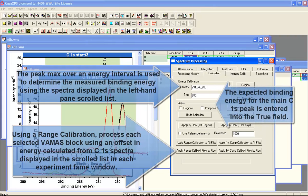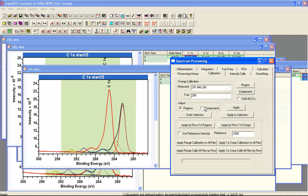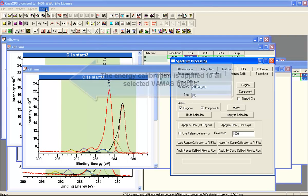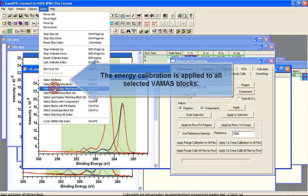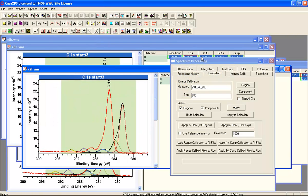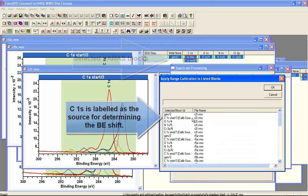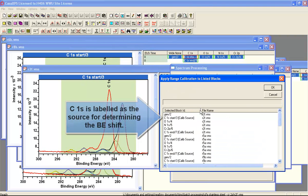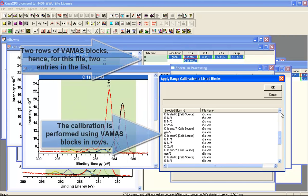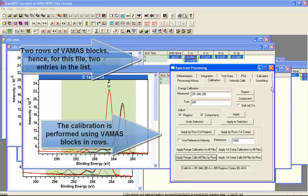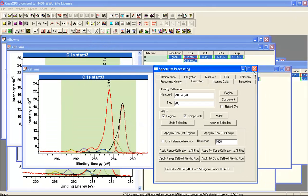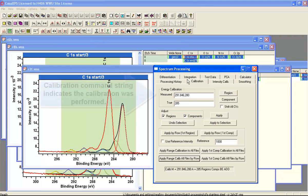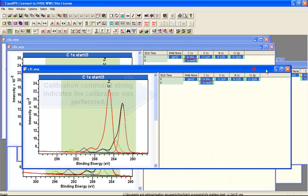The range means is indicating an energy interval over which we'll search for a maximum intensity and we'll assign that maximum intensity an energy of 285. If we apply the calibration to all the selected VAMAS blocks, it'll calibrate every VAMAS block with respect to this carbon-1s using the apply range calibration by rho. This is indicating in this list that the carbon-1s is the source for determining what the offset ought to be. It also shows you the other VAMAS blocks that will be calibrated using the calibration from the carbon-1s.